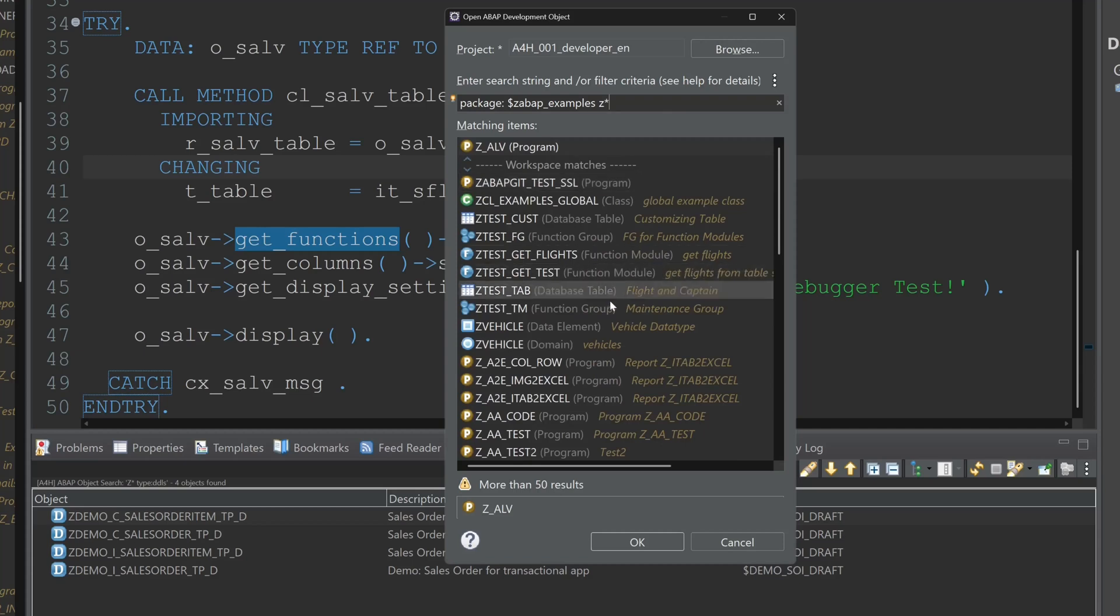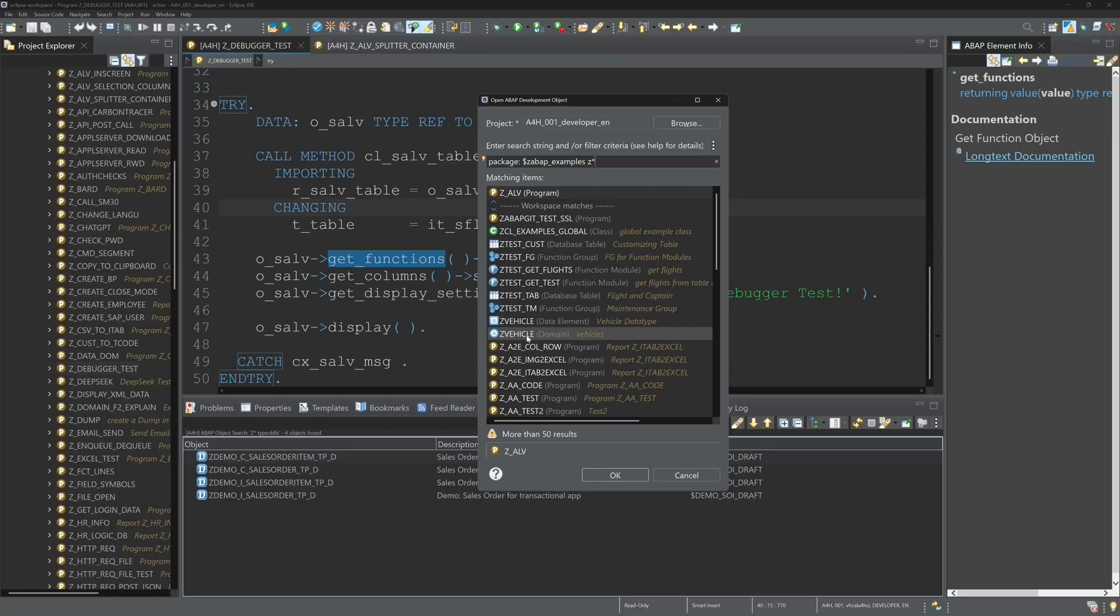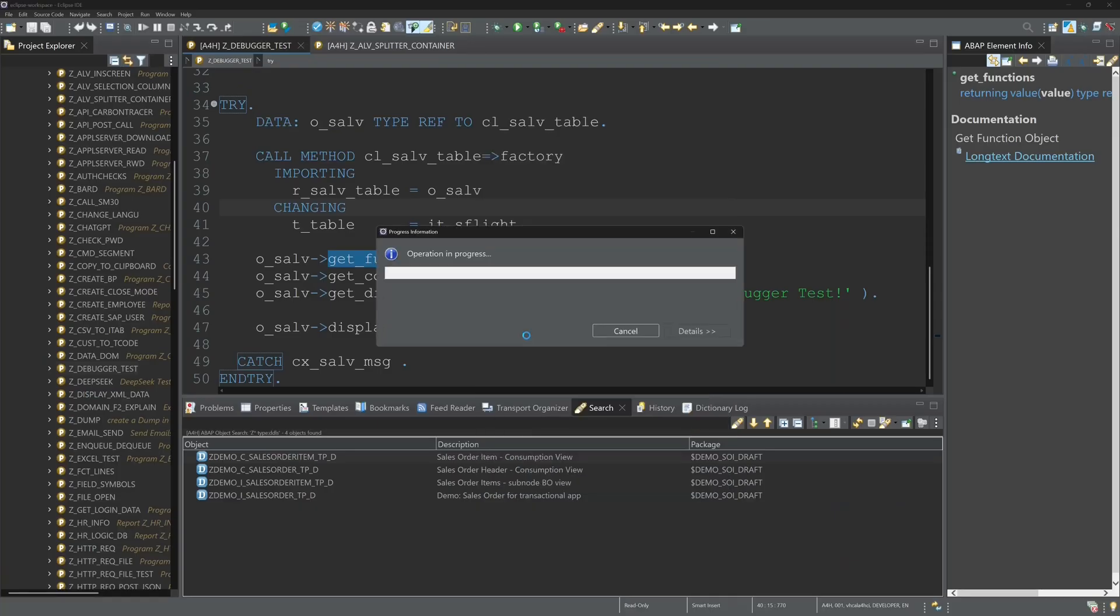We could also use a creation date for filtering. Then we have to type in the created colon and year for example.